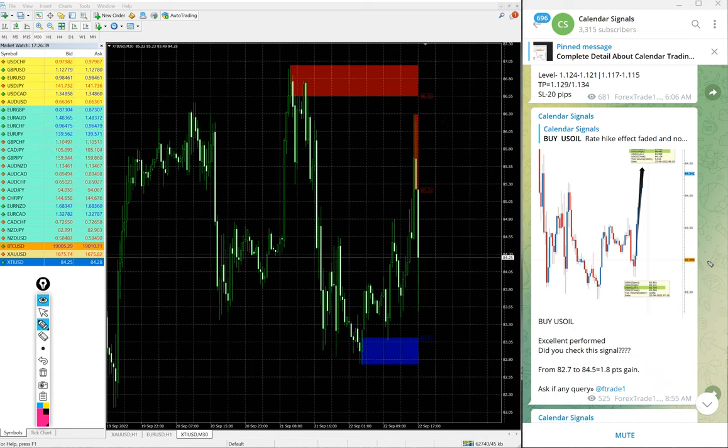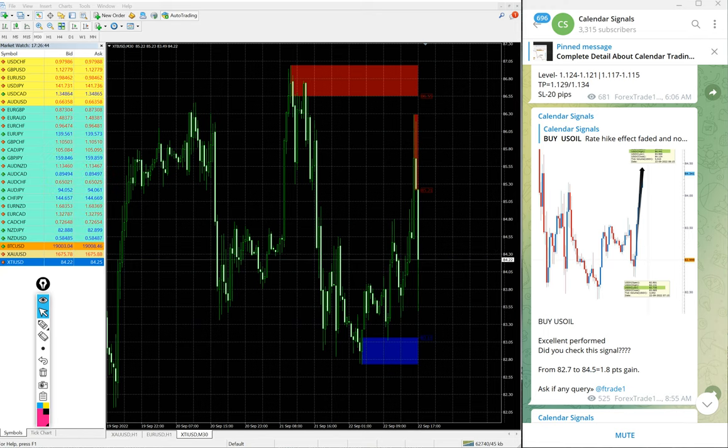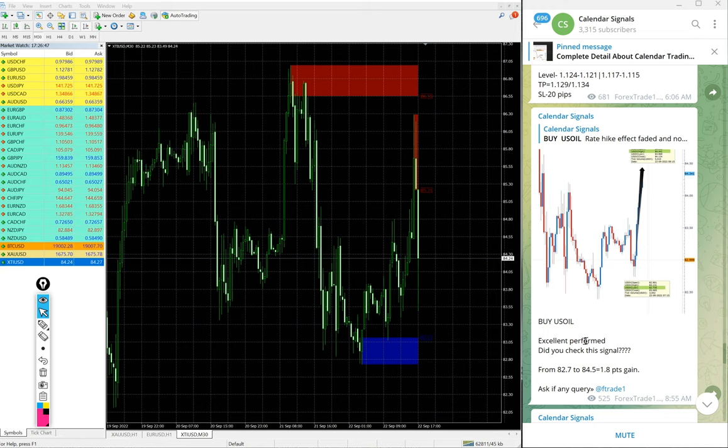3.6 points gain on buy US Oil. Huge profit on US Oil because in oil 3.6 points movement on US Oil is very huge. And those who all followed our message have made this huge profit on US Oil as well.